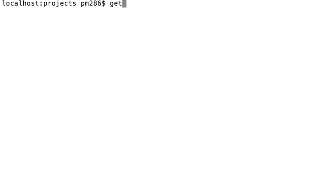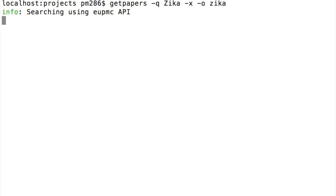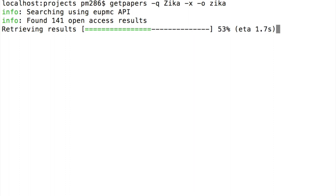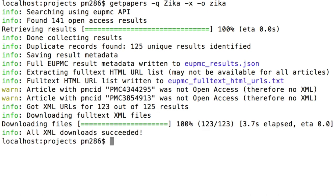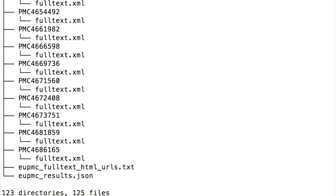We're going to use get papers to download all the open access XML files on Zika. We type the query in, tell it it's XML, and output it to a directory called Zika. That's it. It's running on a domestic phone line so anybody can do this, and it's already got the metadata, the XML, and it's finished — 123 files in about 10 seconds.